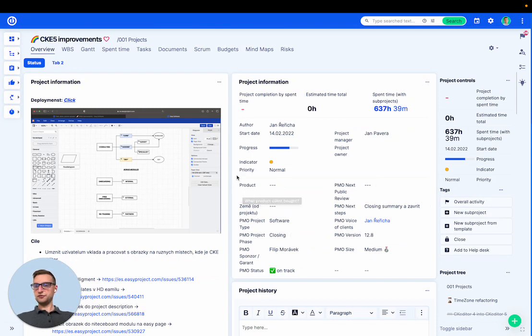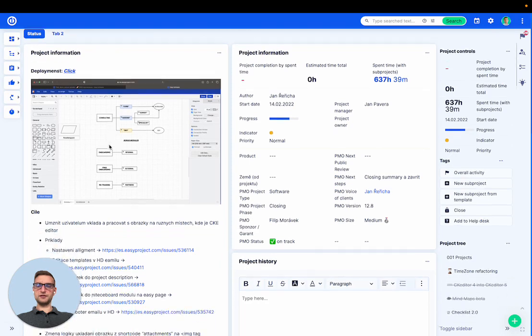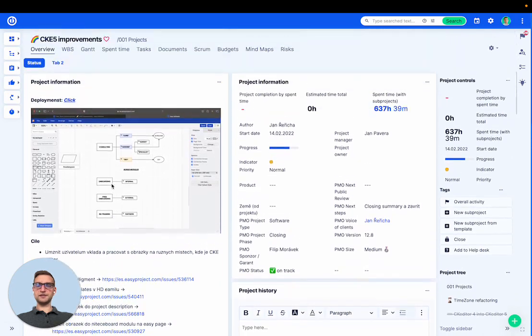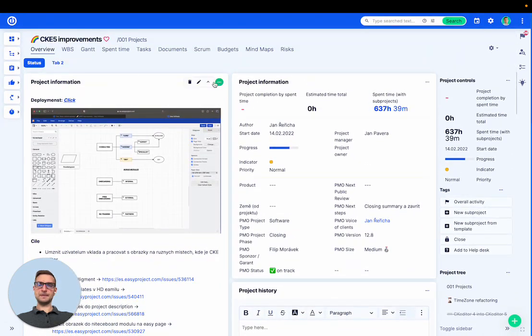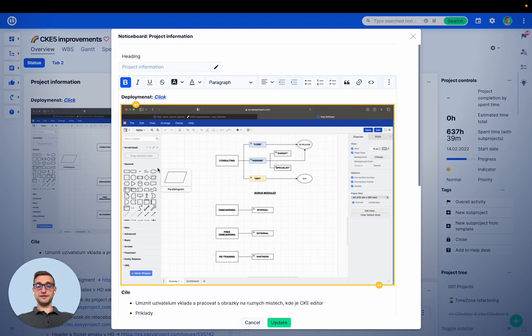I've just switched to a project overview where I have this notice board full of text and I can also upload a picture here. In this example I have a flowchart for this project.